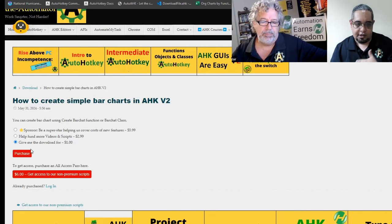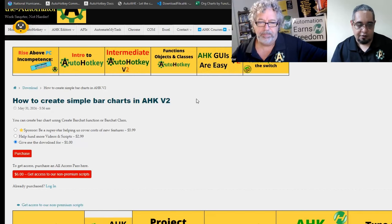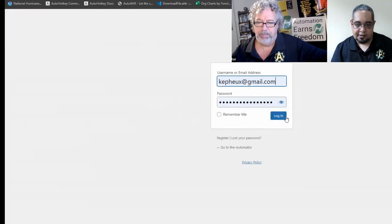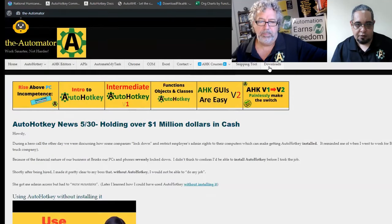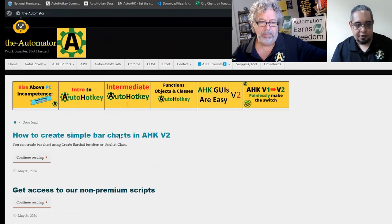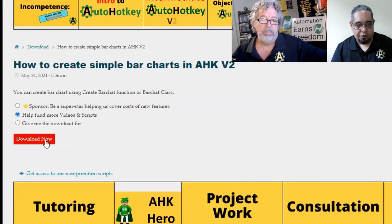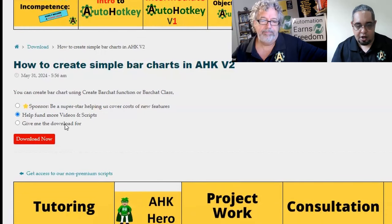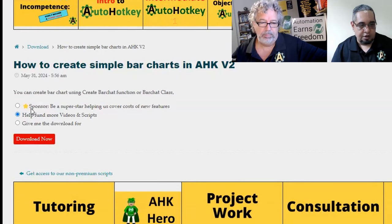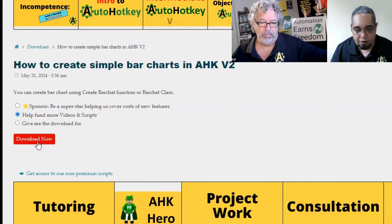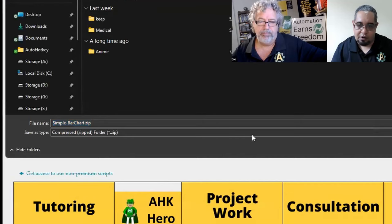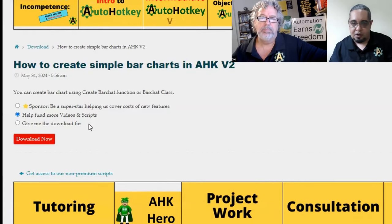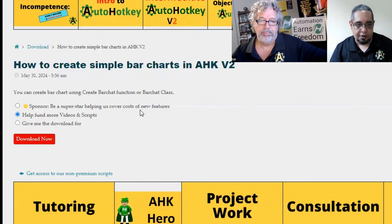Once you do that, you get access to all of them. So if you log into an account that has the all-access pass enabled, then when you go to download again, it would just say 'download now.' It's not going to ask you for anything — you can just download the script, because you are already a member in our database.